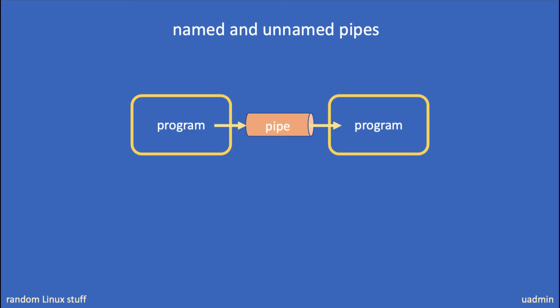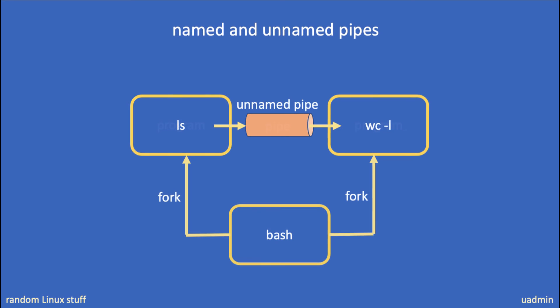Now let's start with unnamed pipes. Conceptually they work like this: In this example, the ls process is forked by the user shell, as is the word count process. The output of the ls command is sent to the word count process via the unnamed pipe. And after the data has been dealt with, the processes will exit and the user will be able to run the next command.